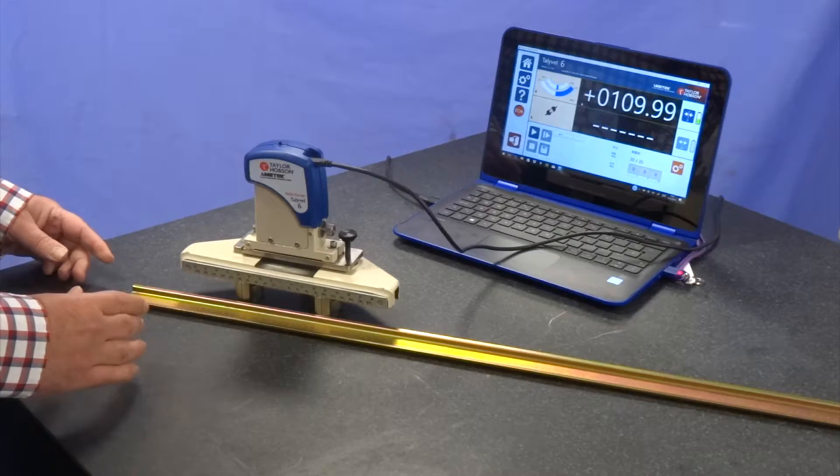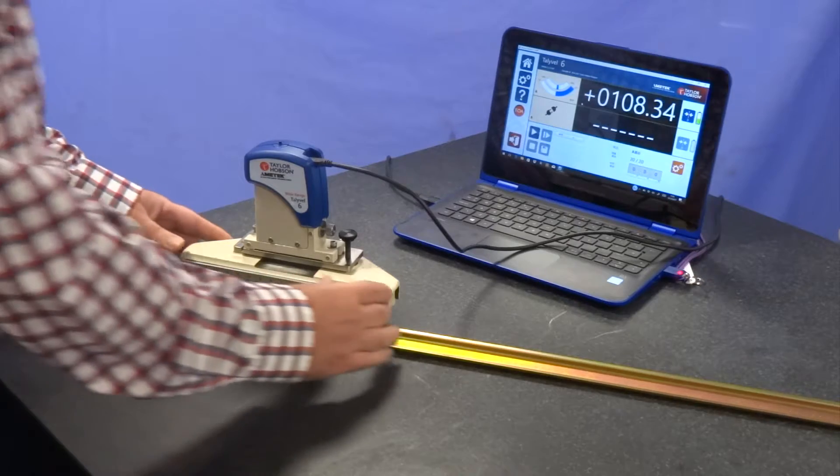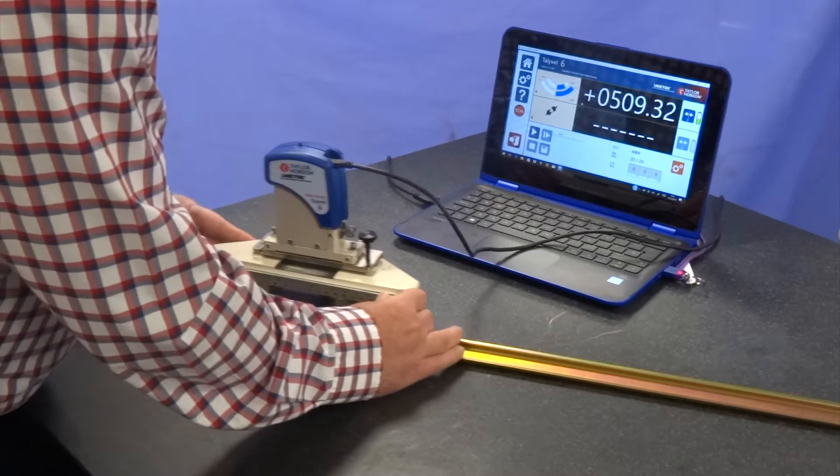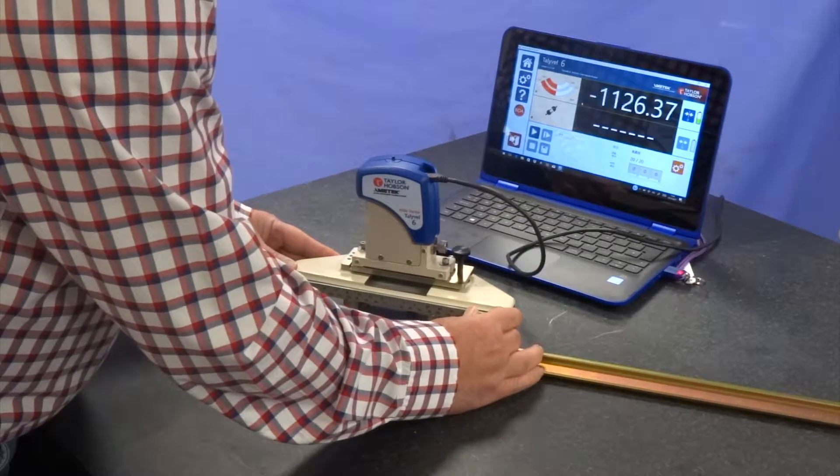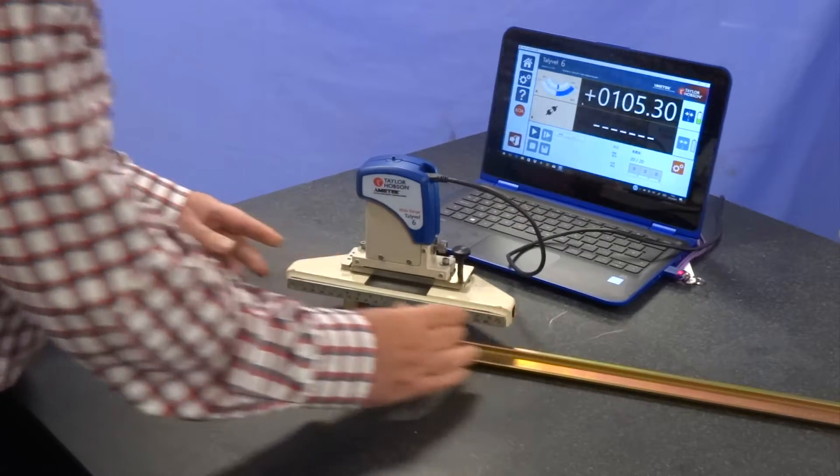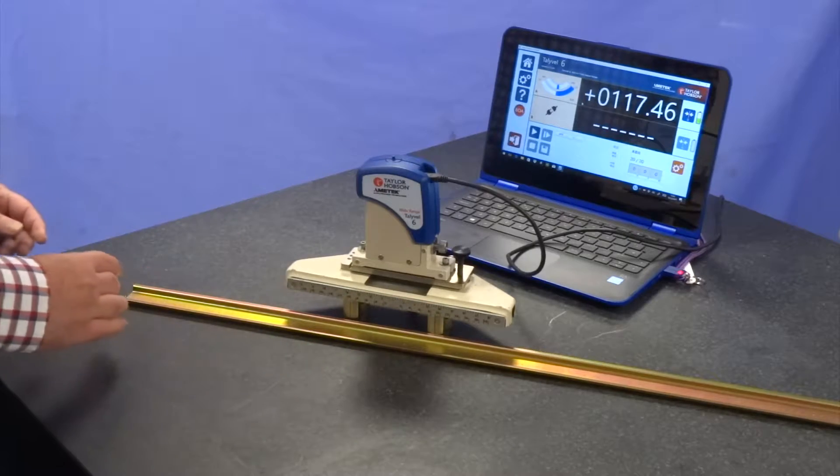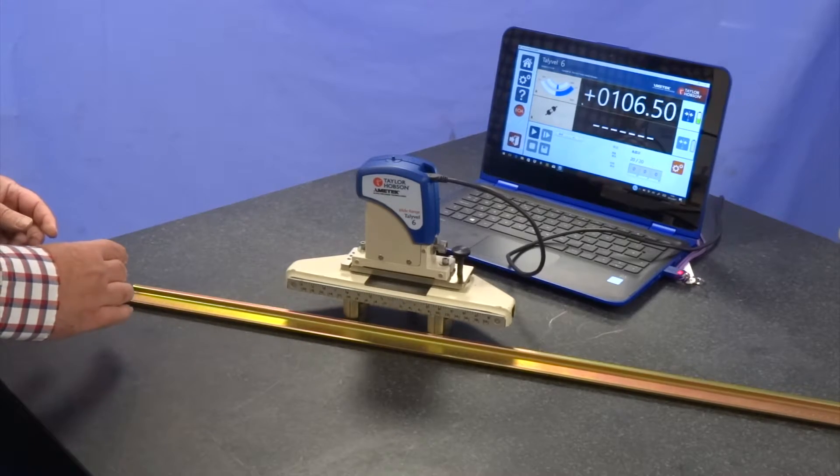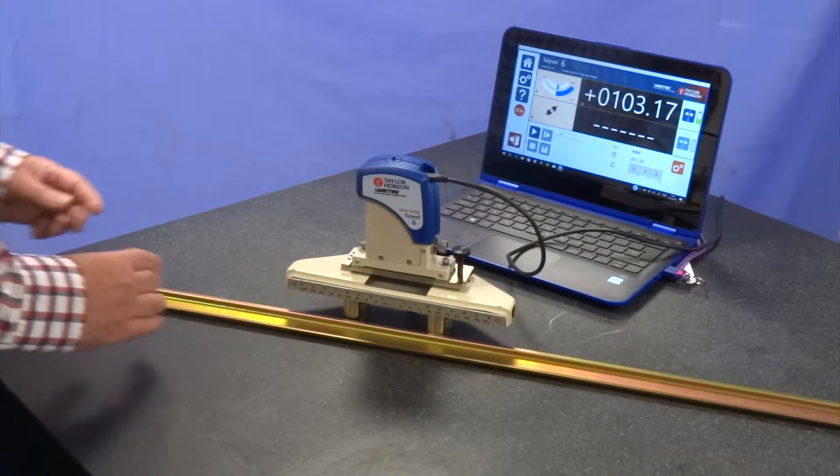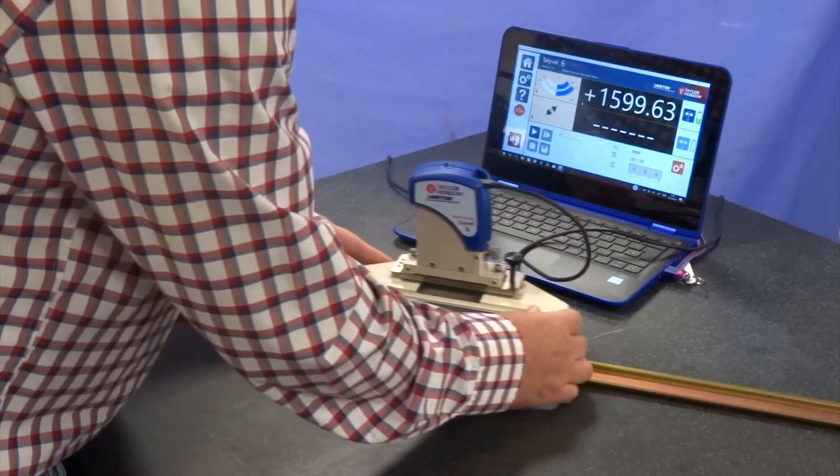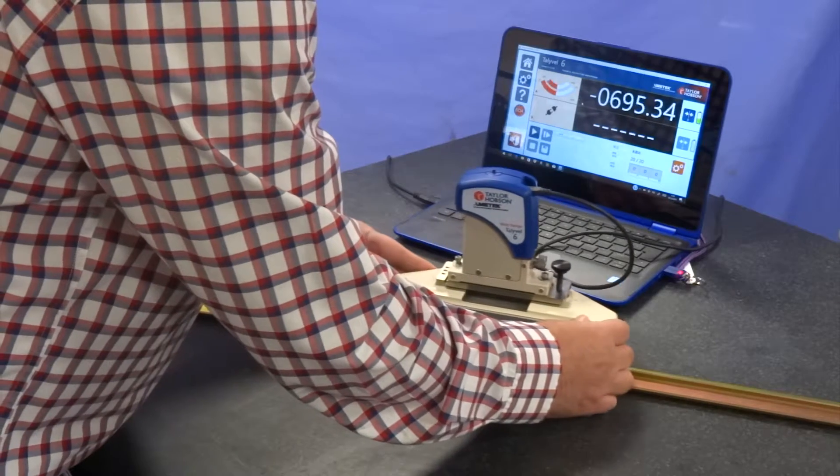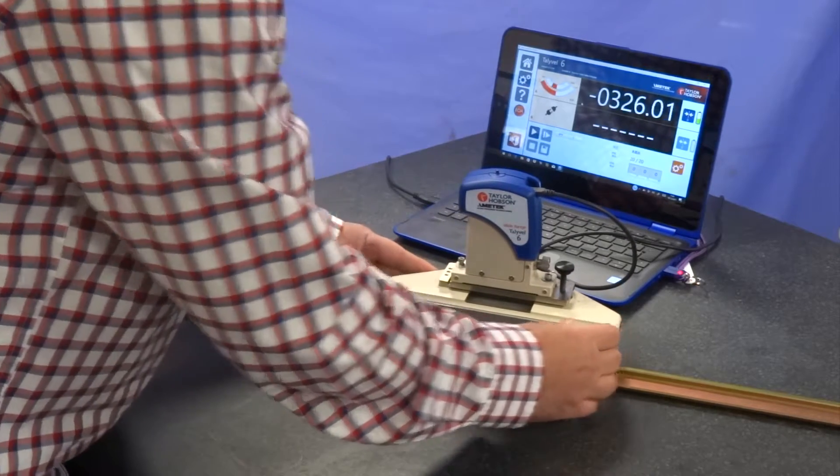To ensure that we move the Tallyvel in a straight line, I tend to use some kind of straight edge. The simplest for us to use is something like an aluminum extrusion which is readily found and quite light.